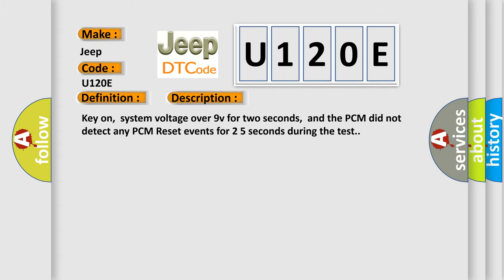Key on, system voltage over 9V for 2 seconds, and the PCM did not detect any PCM reset events for 2-5 seconds during the test.